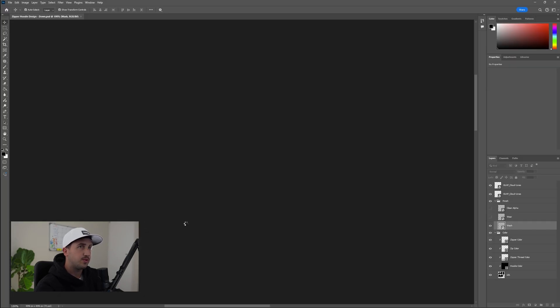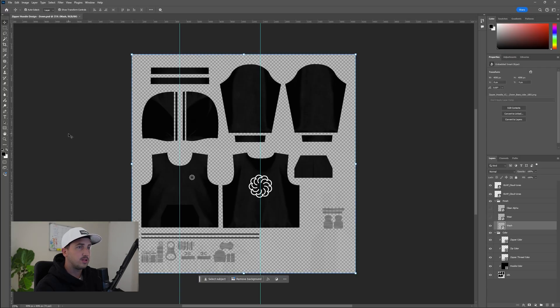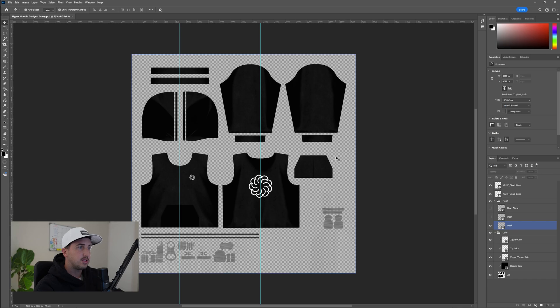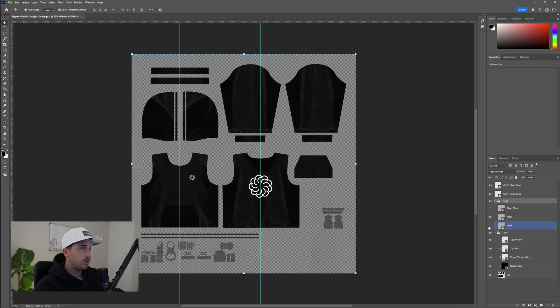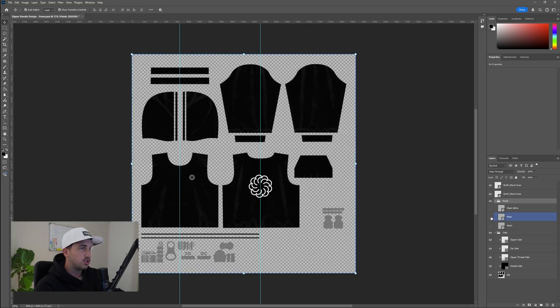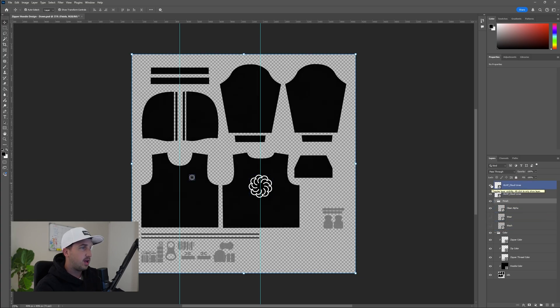We can open this in Photoshop or Photopea, as I mentioned before, and you should see something that looks like this. Now on the right, we have our different finishes. So we have a washed finish, we have a wear finish, and we have a clean finish. And then we also have our colors.